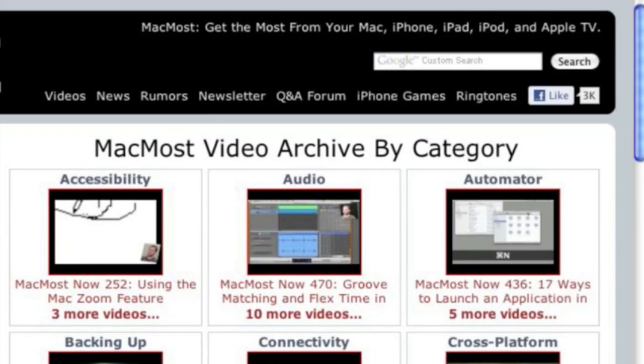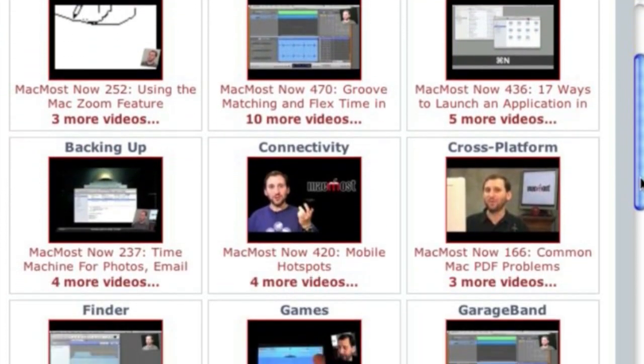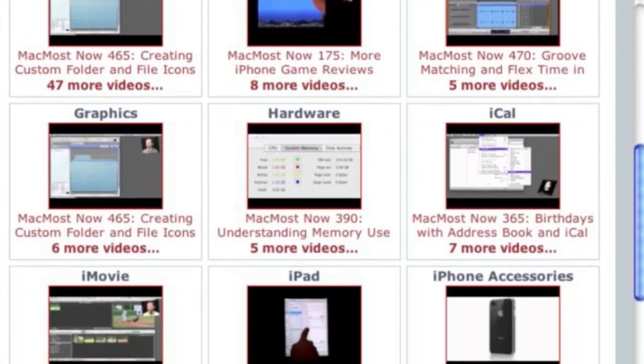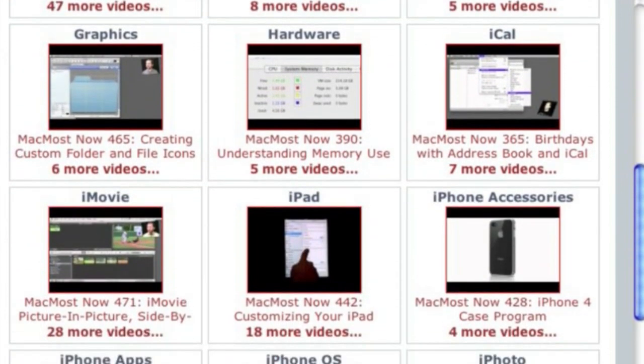Want more video tutorials? Just go to MacMost.com, click on the videos link at the top of the page, and then you can view all of the hundreds of MacMost videos by category.